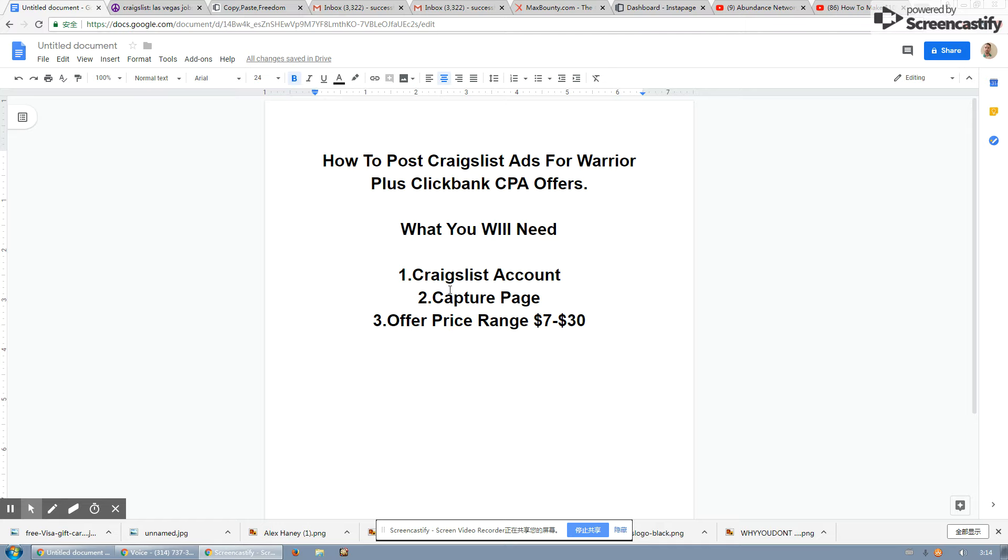Like I said, all you need is a Craigslist account, a capture page, and the offer ranging from $7 to $30. So let's get started.